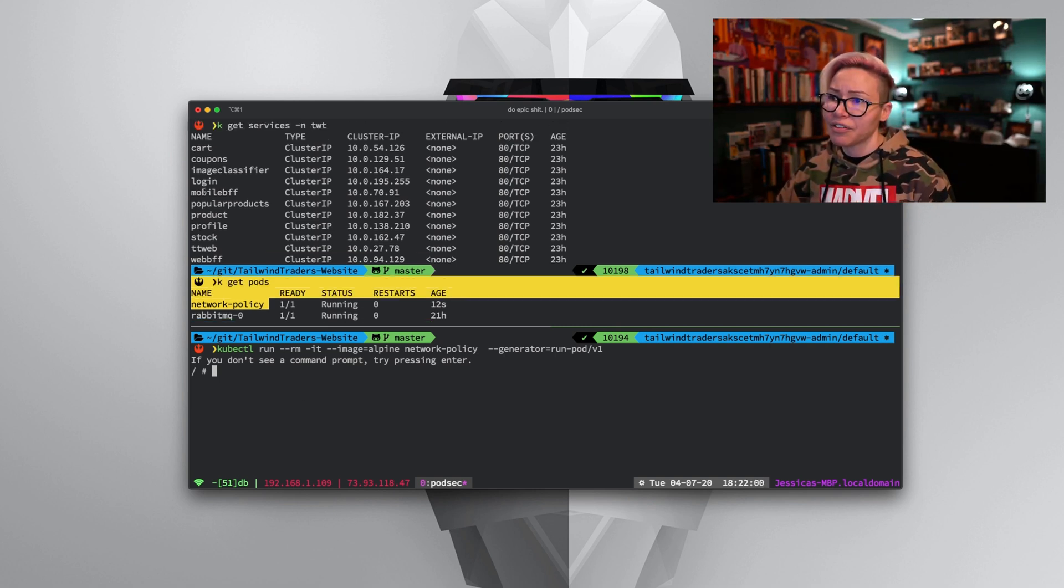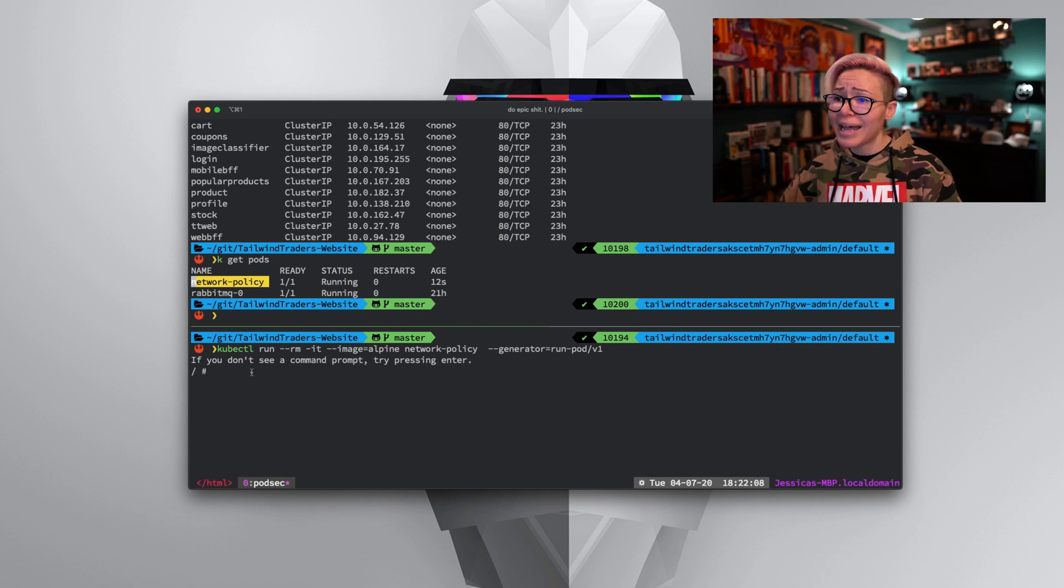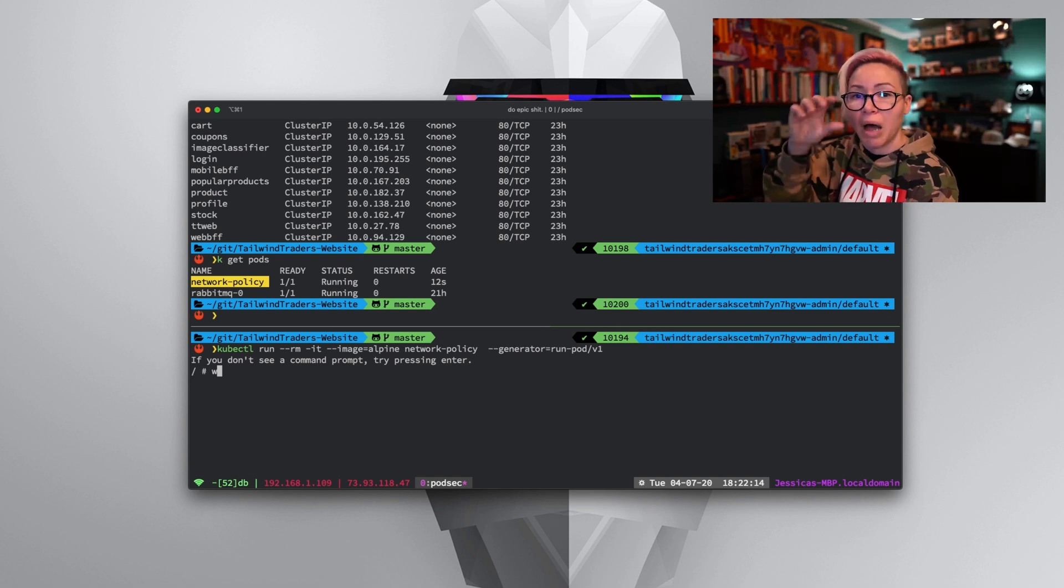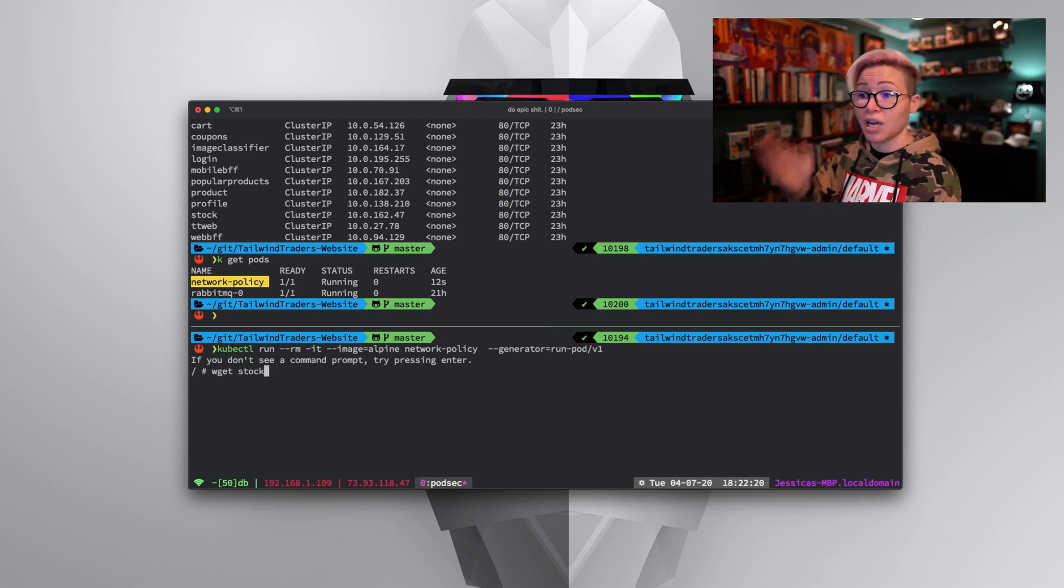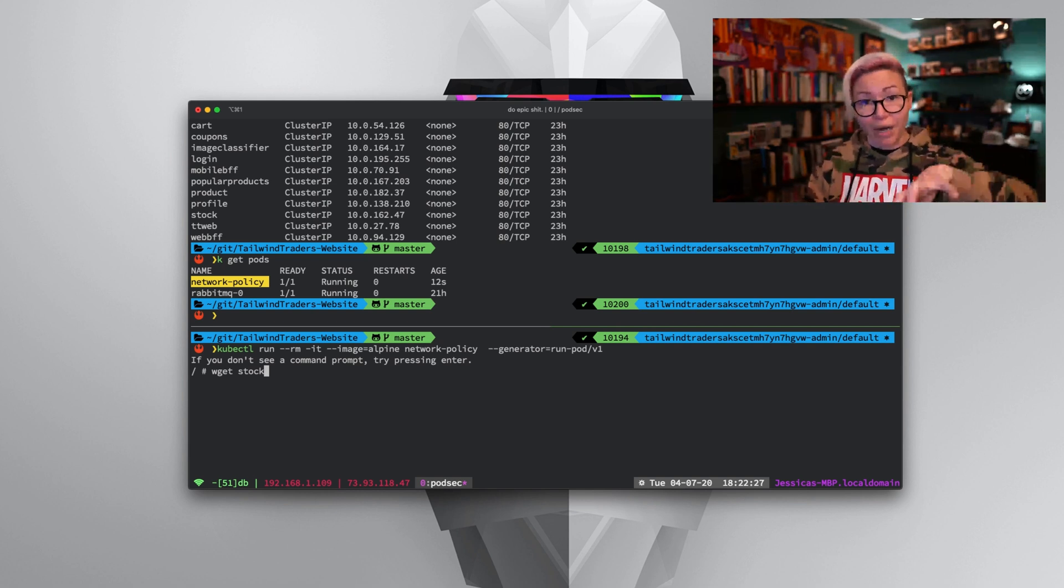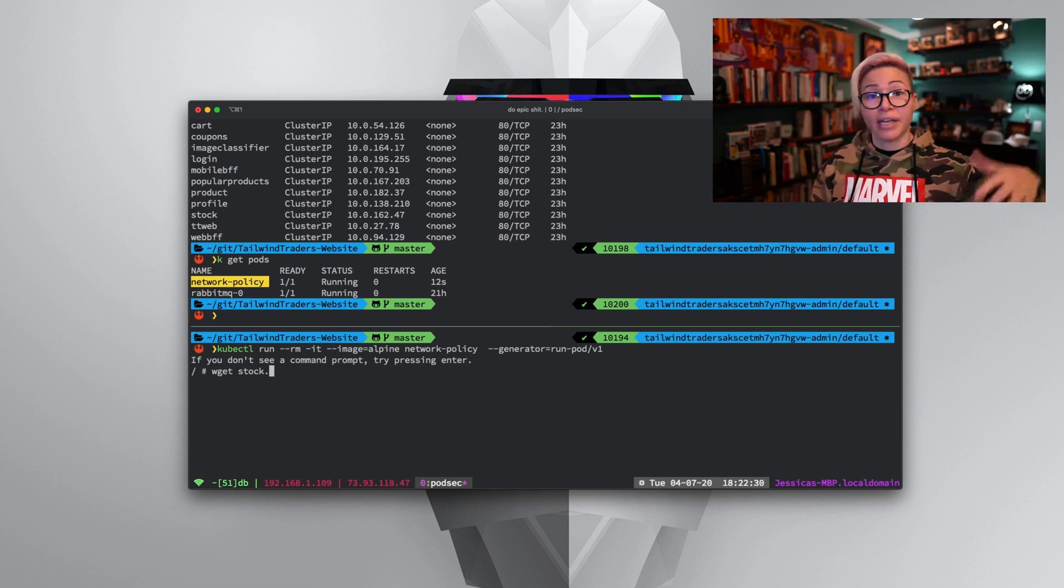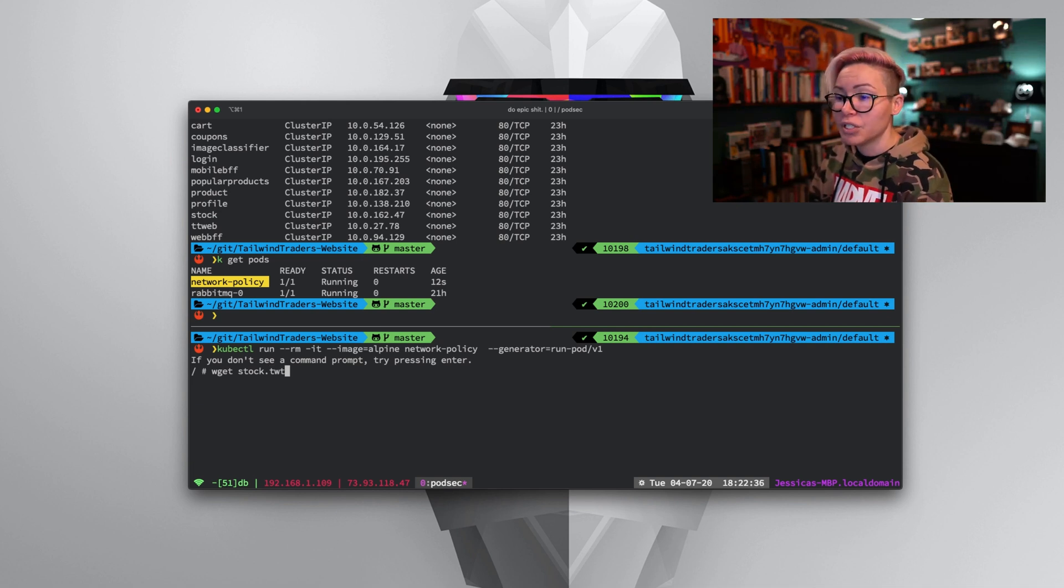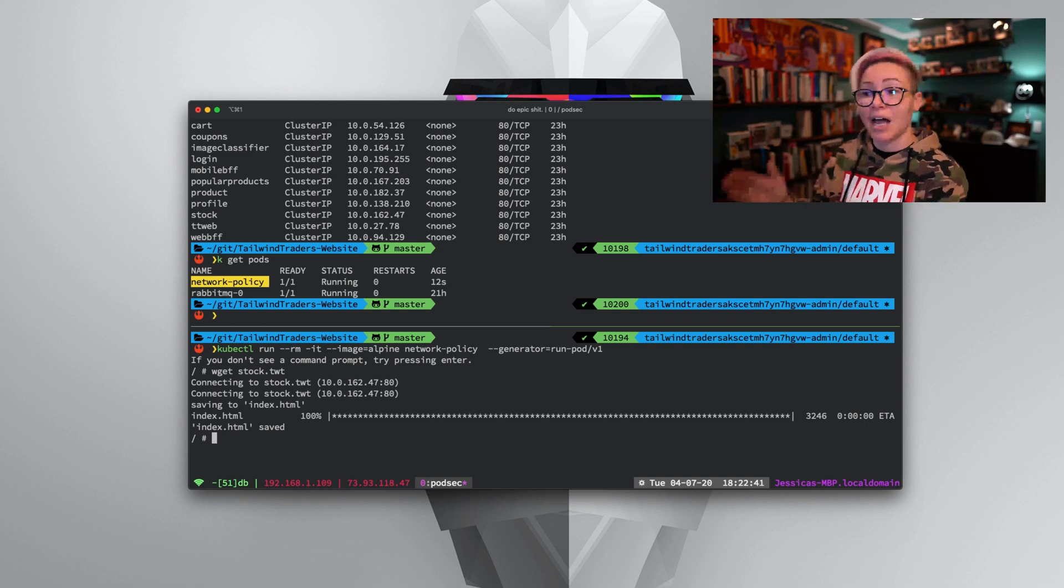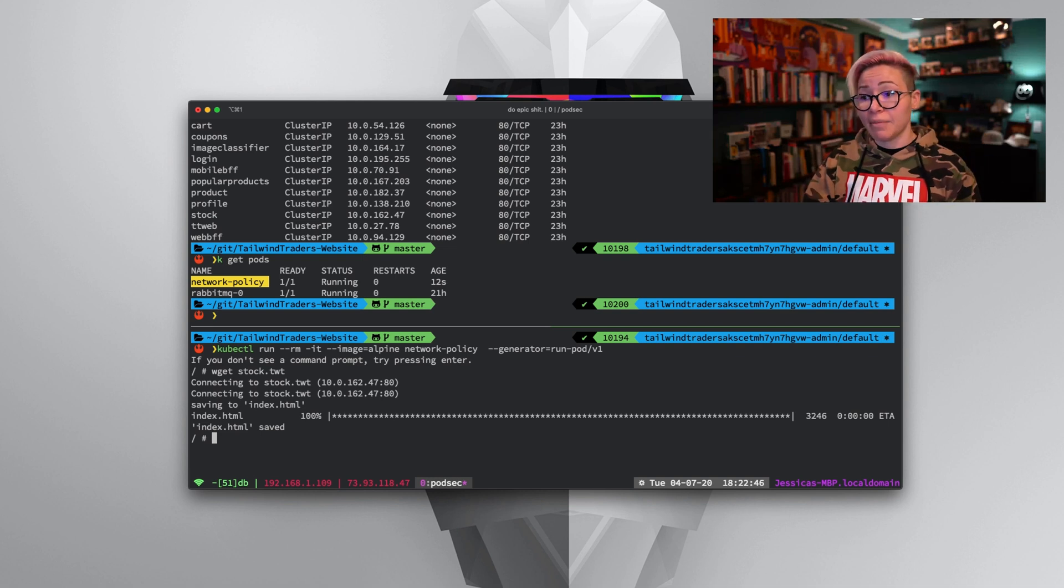If we remember the different services I have going on: cart, coupons, login, stock, my front end for my web. Let's go ahead and actually test that out. I can go down here in my Alpine image in the network policy pod that we started, and I'm going to do wget stock. But if I just do stock, it's not going to work because this pod lives in default. Anytime I want to communicate with a pod in a different namespace, I'm going to need to add a period and the name of that namespace. In this case, because the namespace is TWT, I'm going to do wget stock dot TWT. I hit enter. And just like that, I'm able to communicate with the stock service running in the TWT namespace.